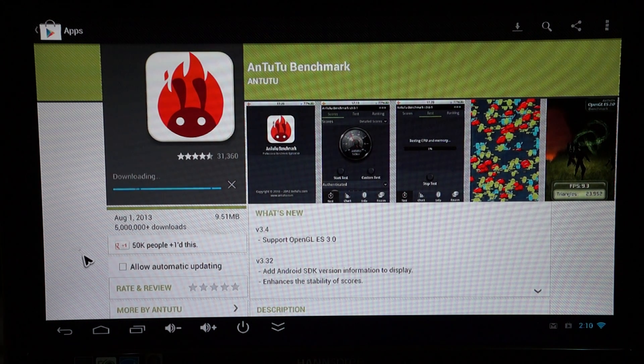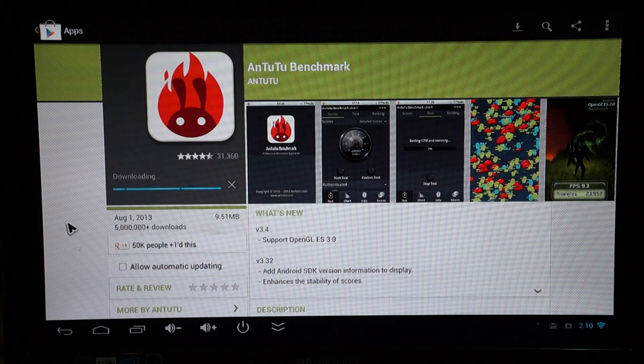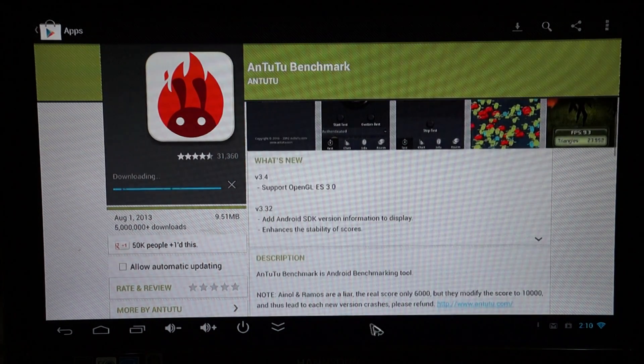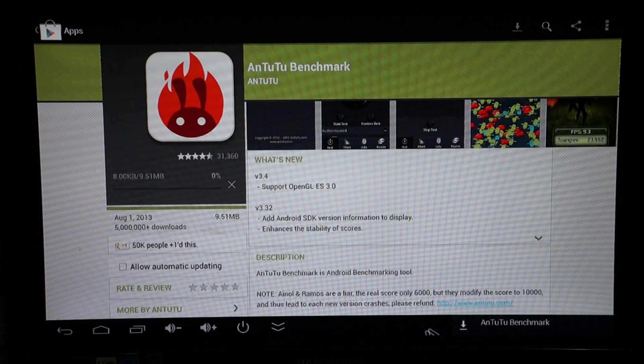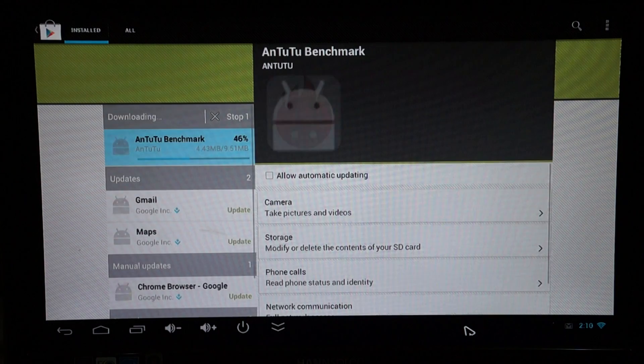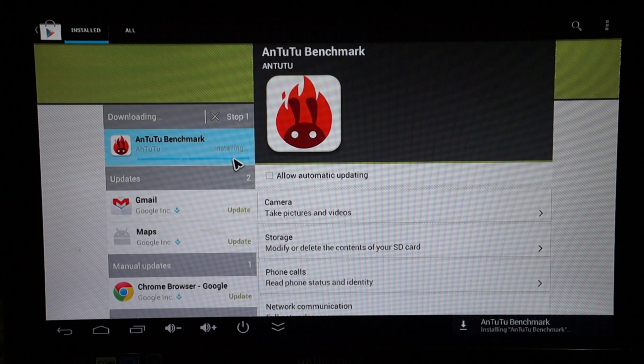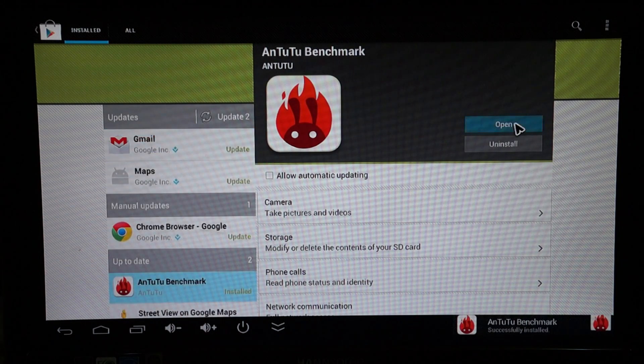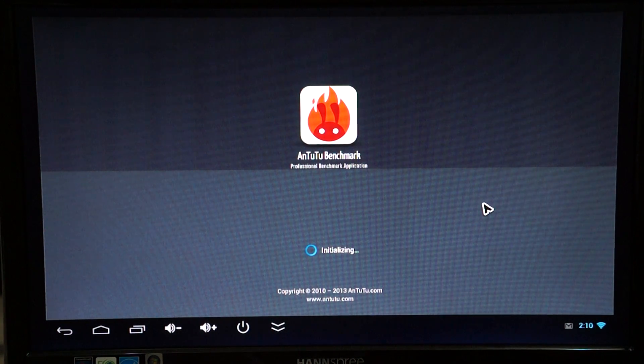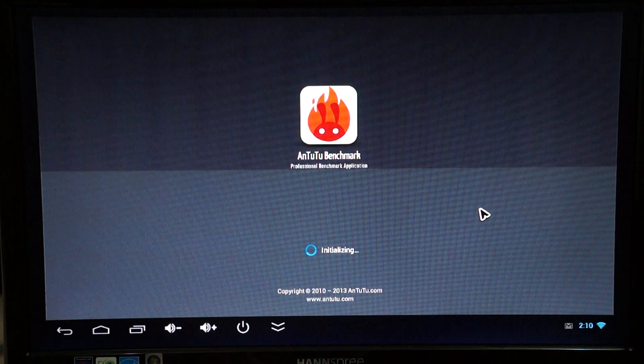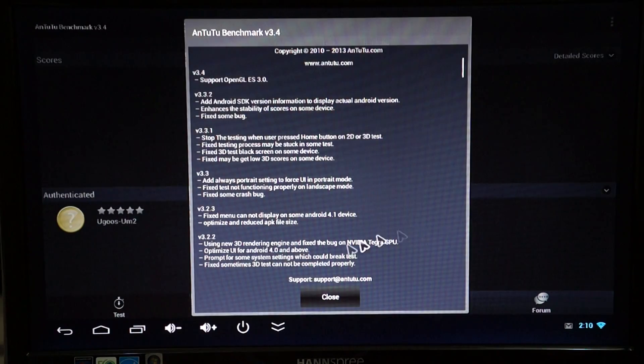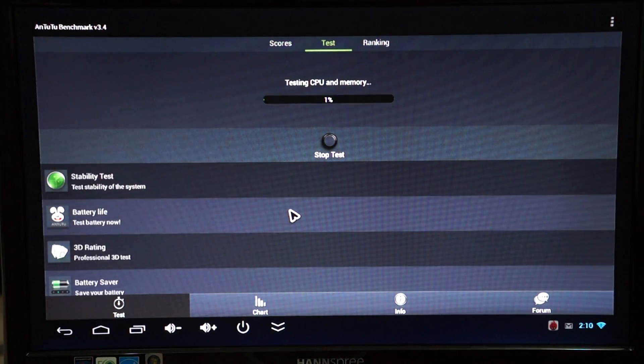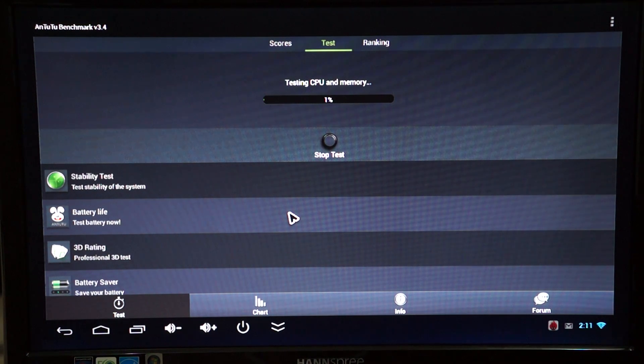For some reason it's taking longer than usually expected to download. Okay 75% it's installing. Open. And we're going to start the test now.